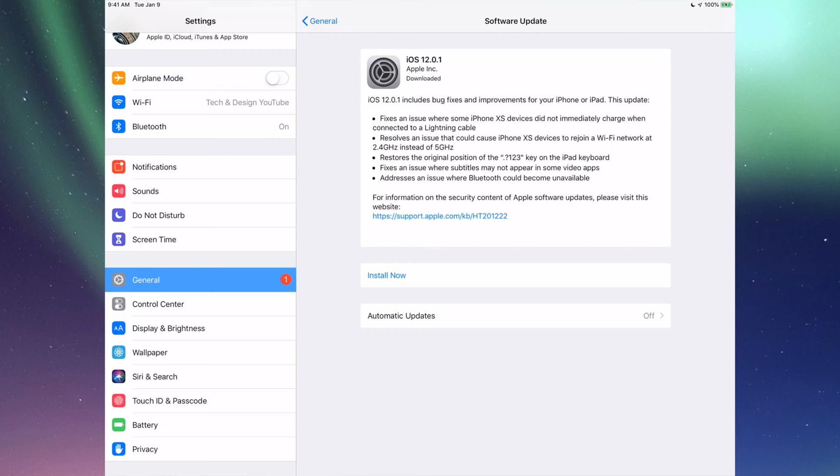Once I hit Install, it's going to ask for my passcode. After that, it's going to turn off. You'll see a white screen, Apple logo, loading bar. It's going to turn off again, and then that's it. That's all for the update.